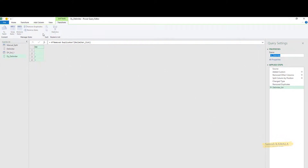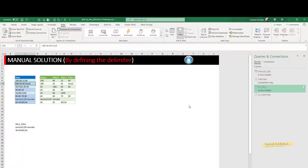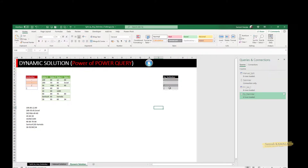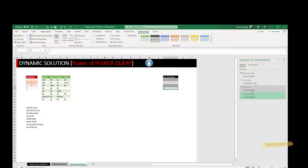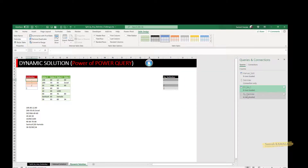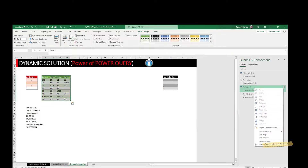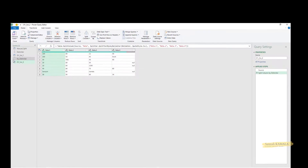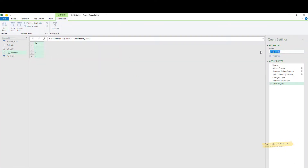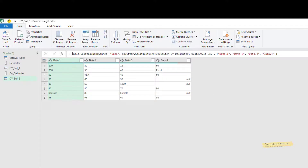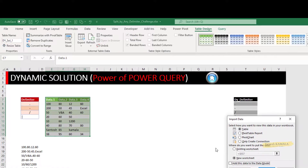Let me load this as a connection — keeping it as 'Dynamic Delimiter'. Now I'll duplicate Dynamic Solution 1 and call it 'Dynamic Solution 2'. In Dynamic Solution 2, I copy the split function and instead of the manual delimiter list, I reference the Dynamic Delimiter query. Things are working exactly as expected.